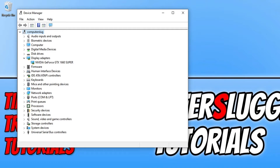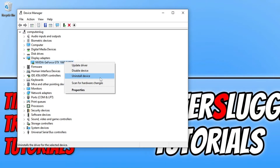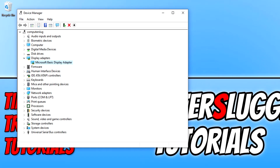Also, if updating the driver didn't help, go back to Device Manager, expand Display Adapters, right click on your graphics card, and then go to Uninstall Device. Tick the option to delete the driver software for this device and then press Uninstall. Your screen will go blank and then Windows will detect a new driver for your graphics card. Once Windows has detected a new driver, restart your computer. As you can see, after restarting, Windows 10 has installed the Microsoft Basic Display Adapter for my graphics card.